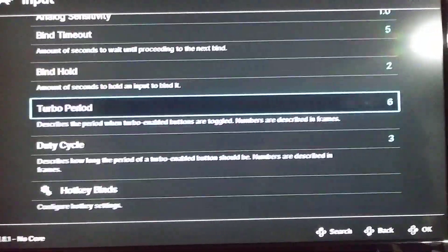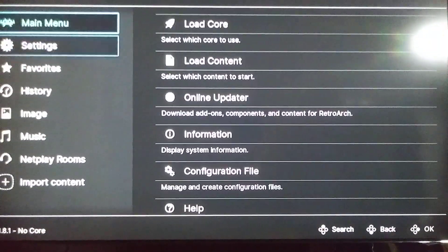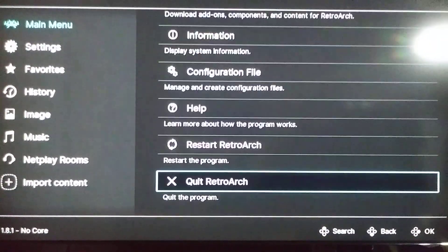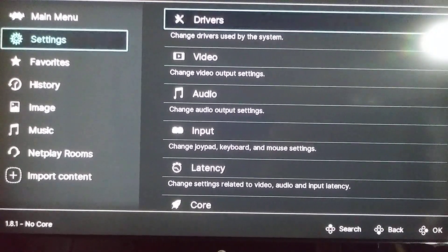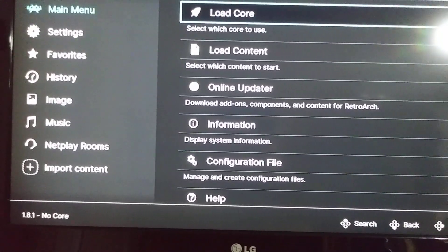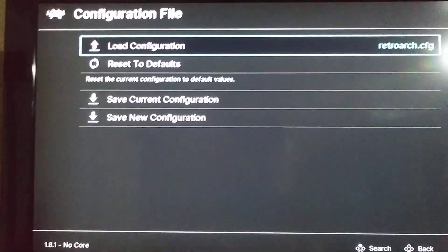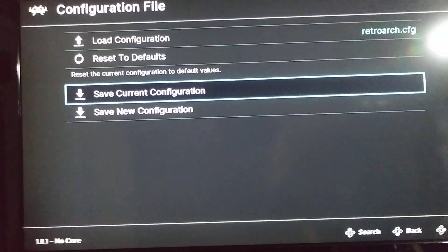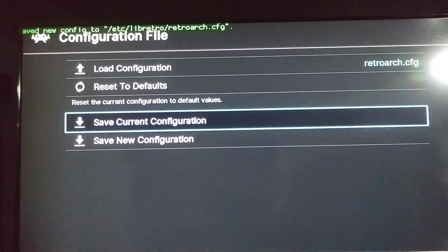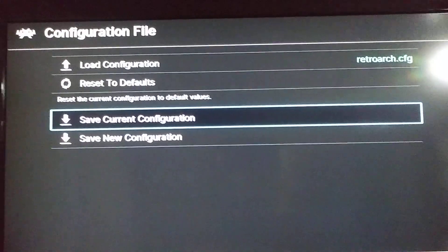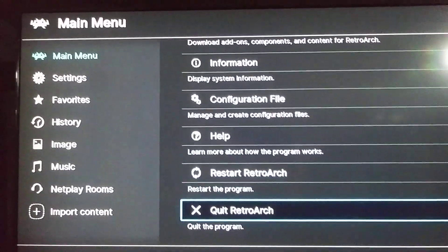Just to make sure we've done this correctly, we're gonna go back to the main menu, then go to Configuration File by pressing the C button once, and choose 'Save Current Configuration' by pressing C again. Once we confirm that the configuration has saved, we should be ready to go. Now we're gonna exit RetroArch and try this one more time.